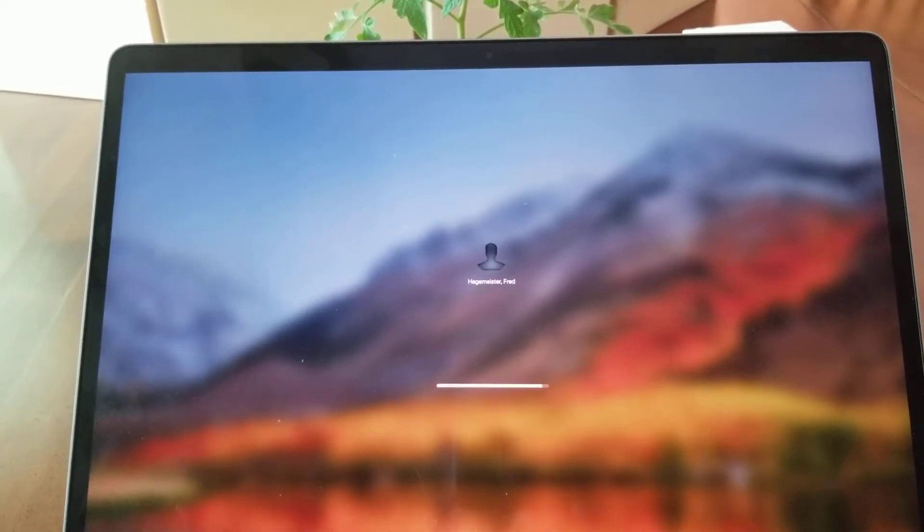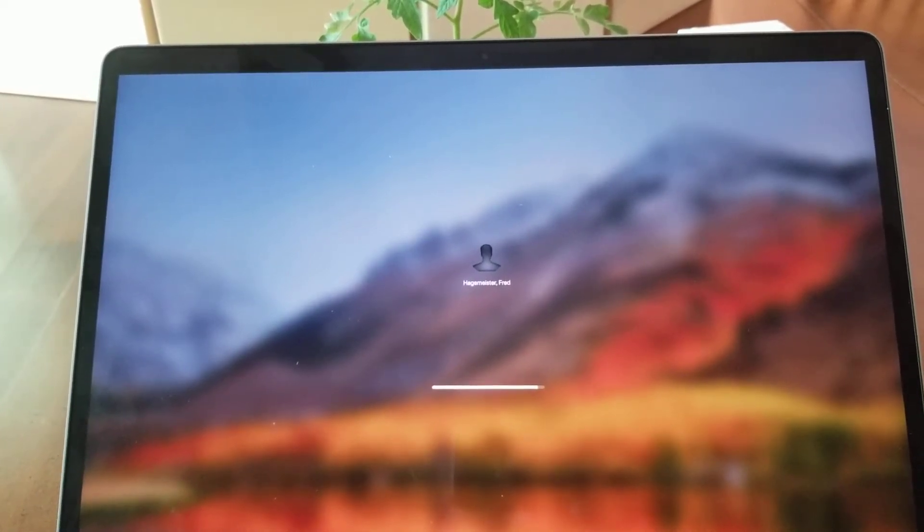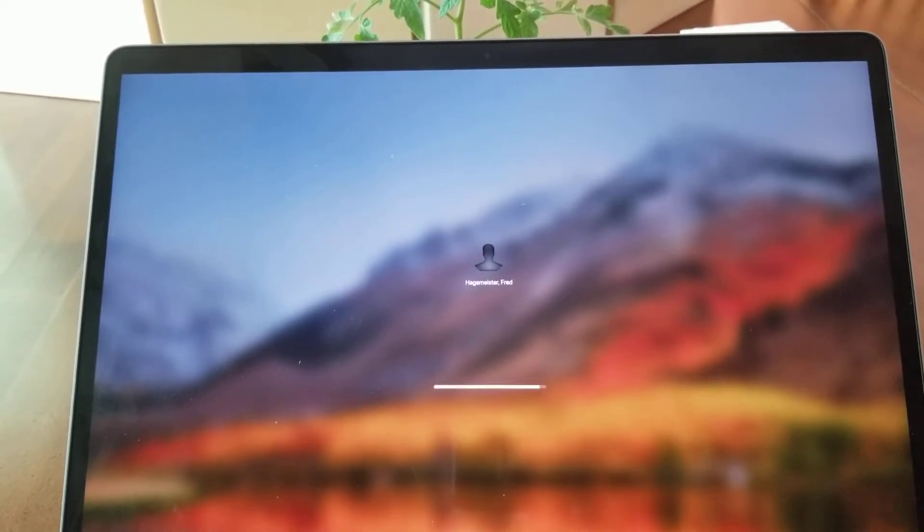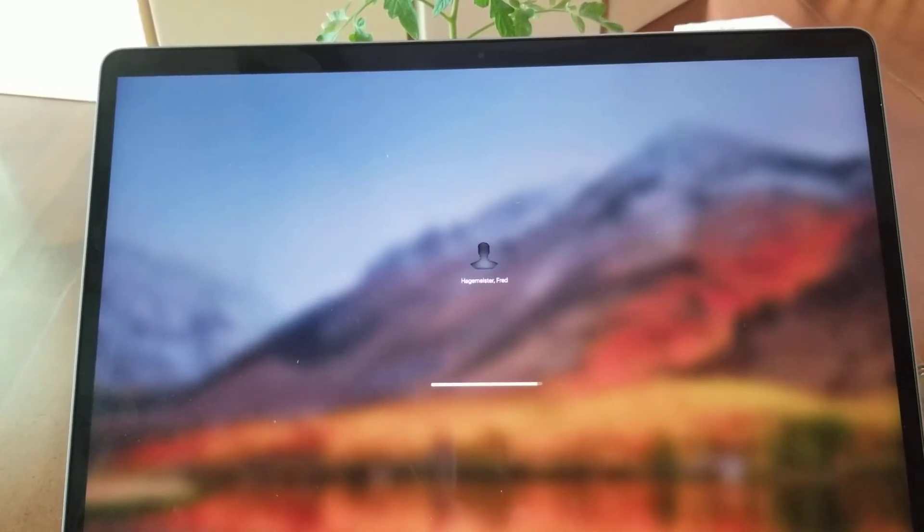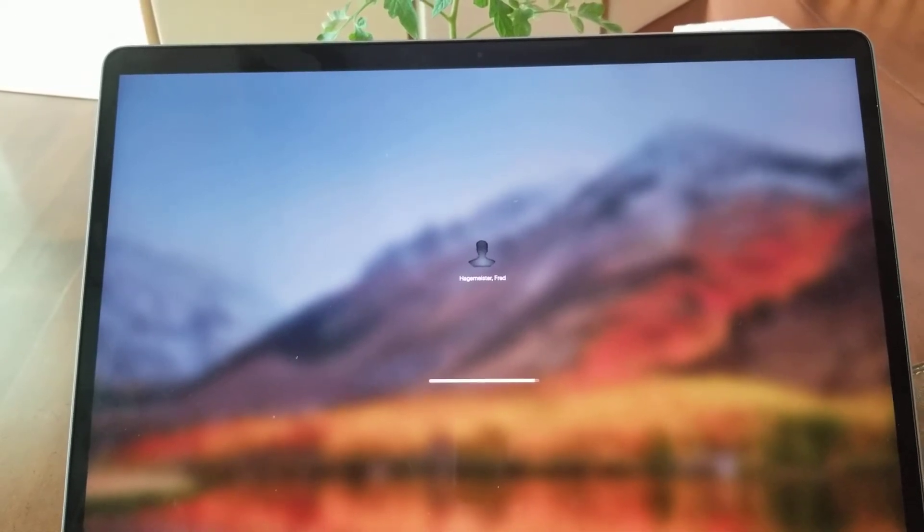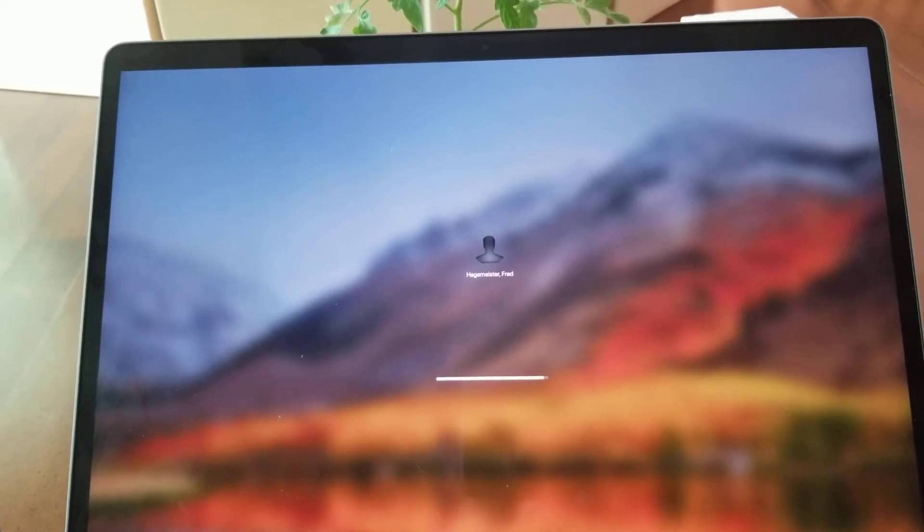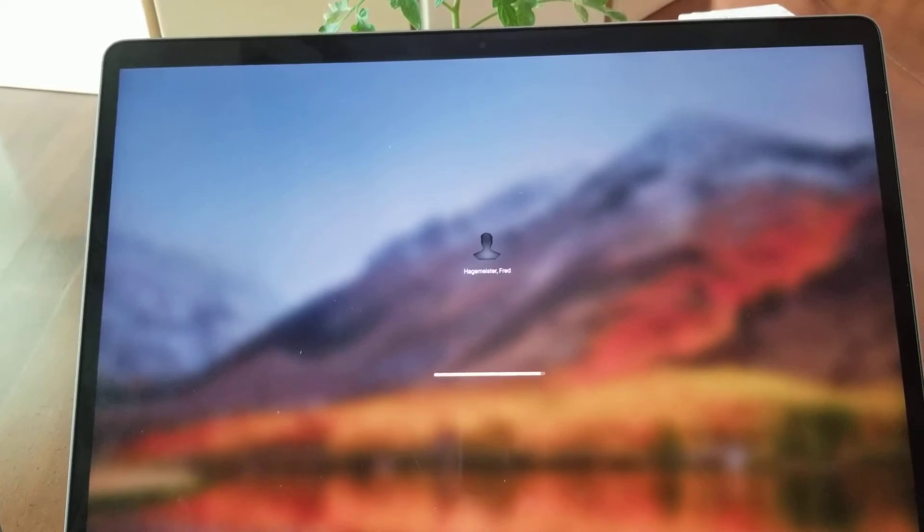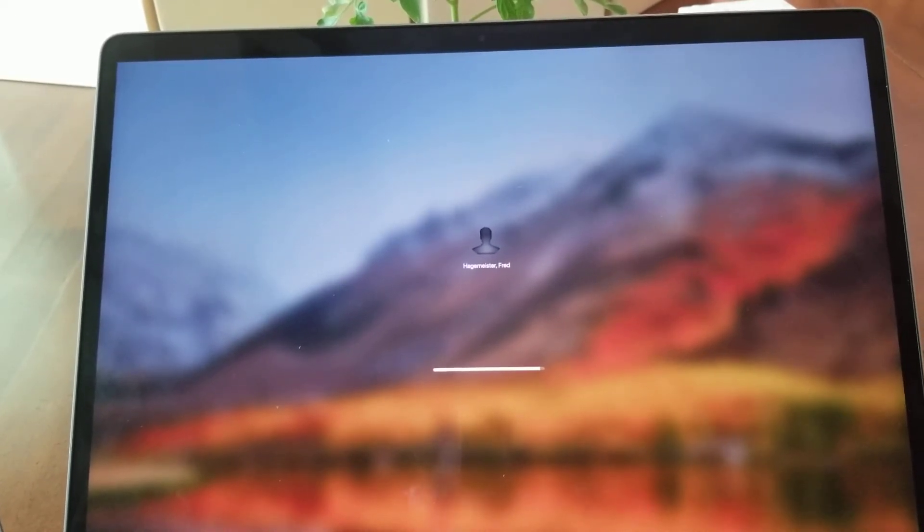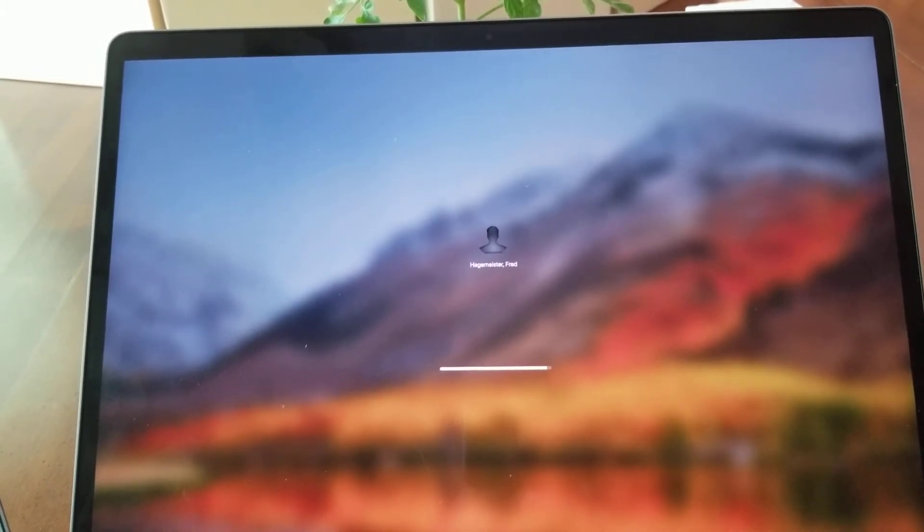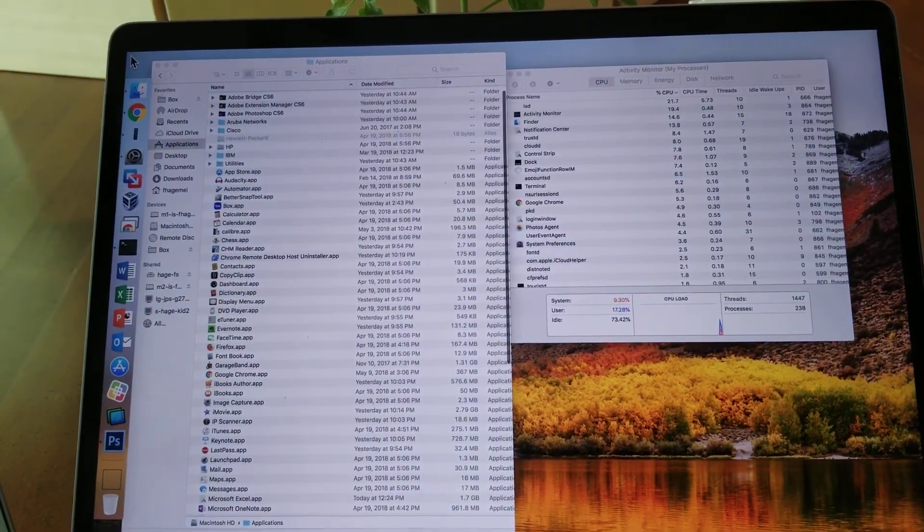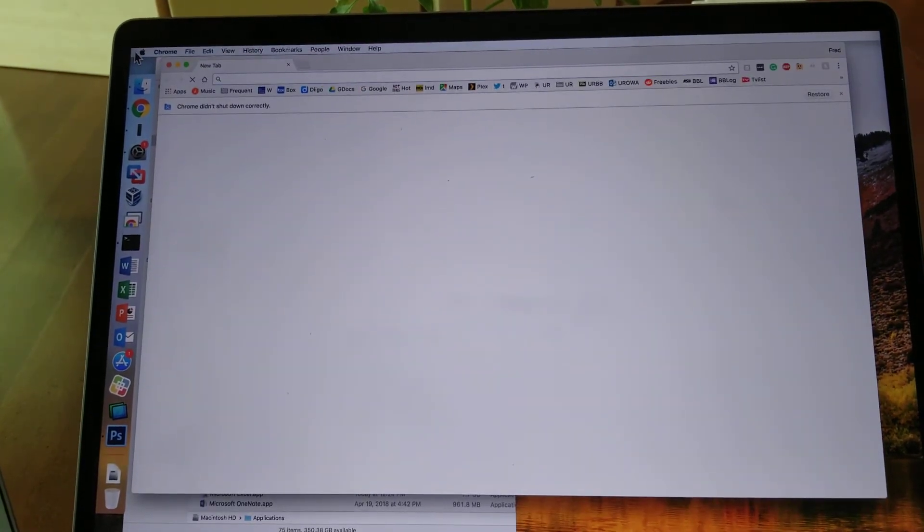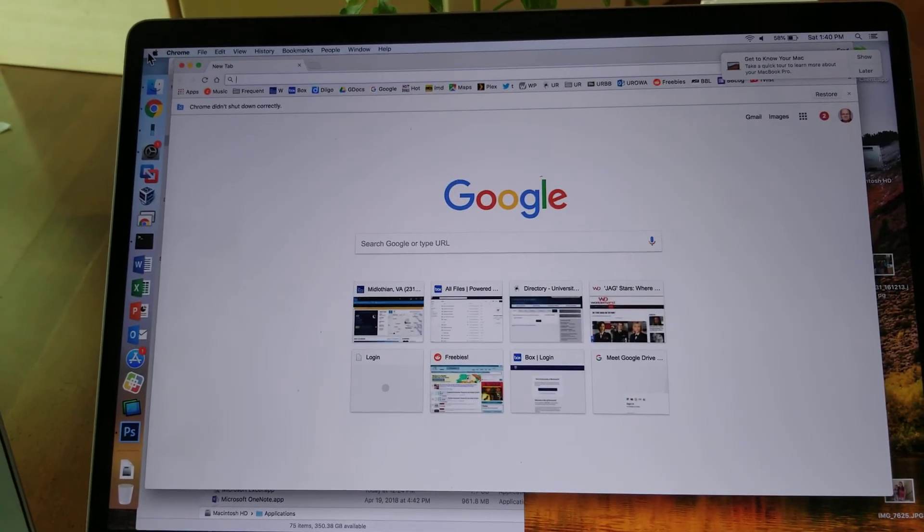It's now been a minute just to boot the computer. A minute and a half. That's a minute and 45 seconds approximately to boot the computer.